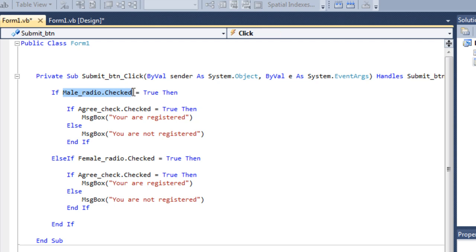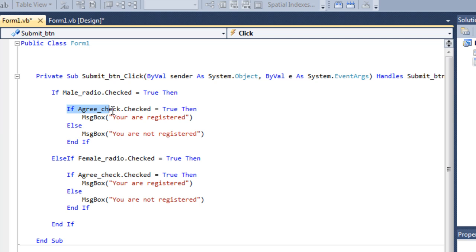It'll check if male radio button is checked equals true. Then, it'll check if, also, I agree button is checked. Then, you are registered. Or else, you are not.